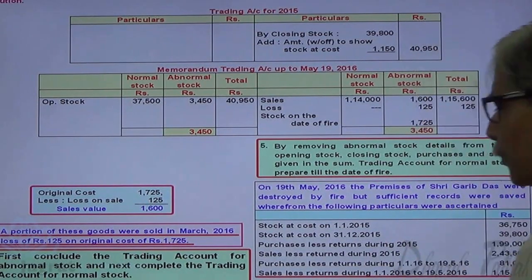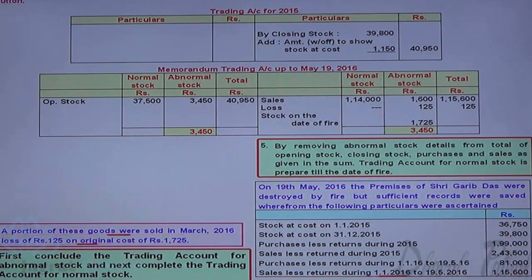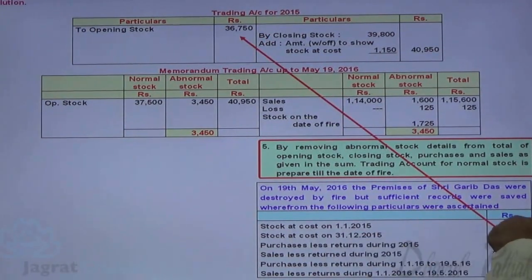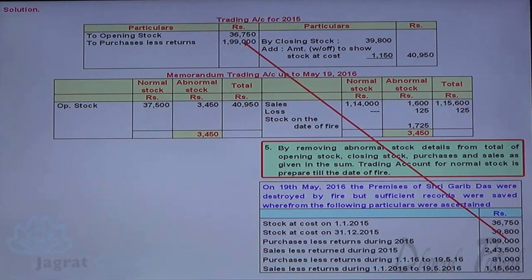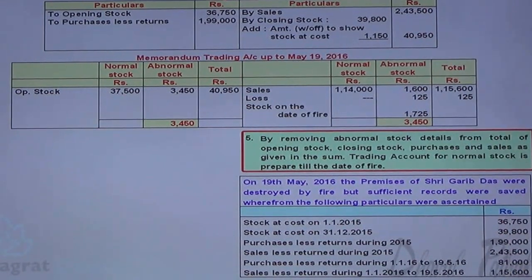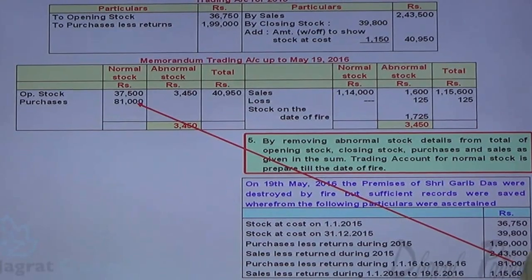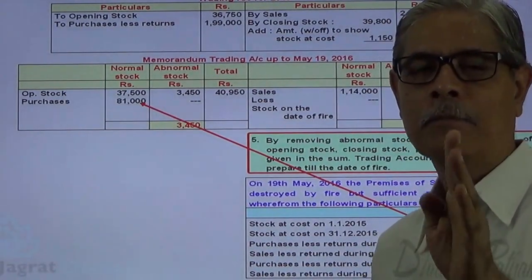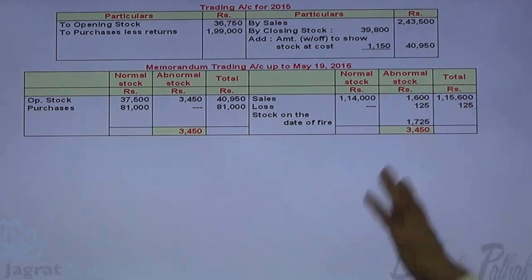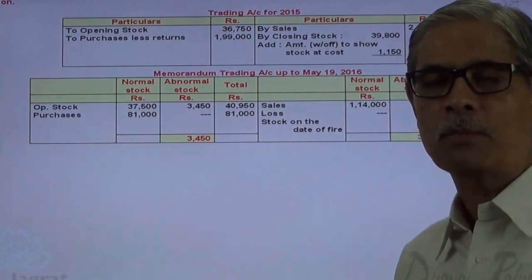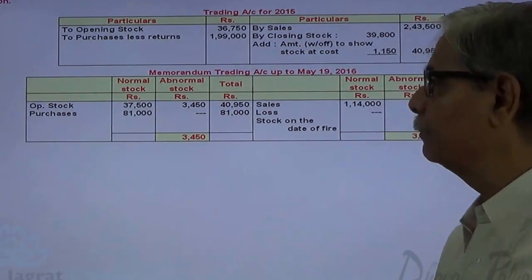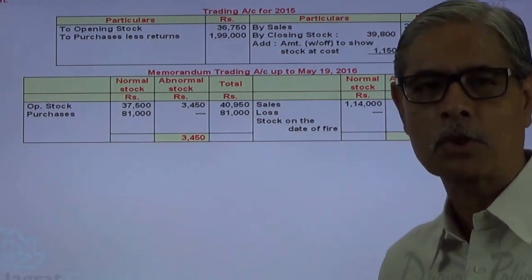After concluding the abnormal stock trading account, we complete the trading account for normal stock. Opening stock, purchases less returns for 2015, and sales less returns for 2015 are recorded. Purchases till the date of fire — if not told otherwise, presume these are for normal stock. Sales are already recorded. We close the trading account, find the gross profit, and apply the rate of gross profit to the sales of Rs. 1,14,000 to find the normal stock at the moment of fire.